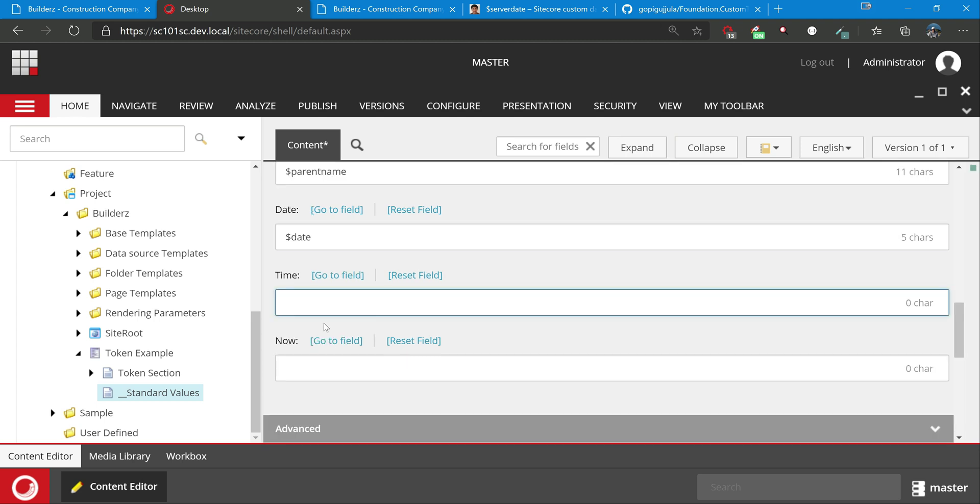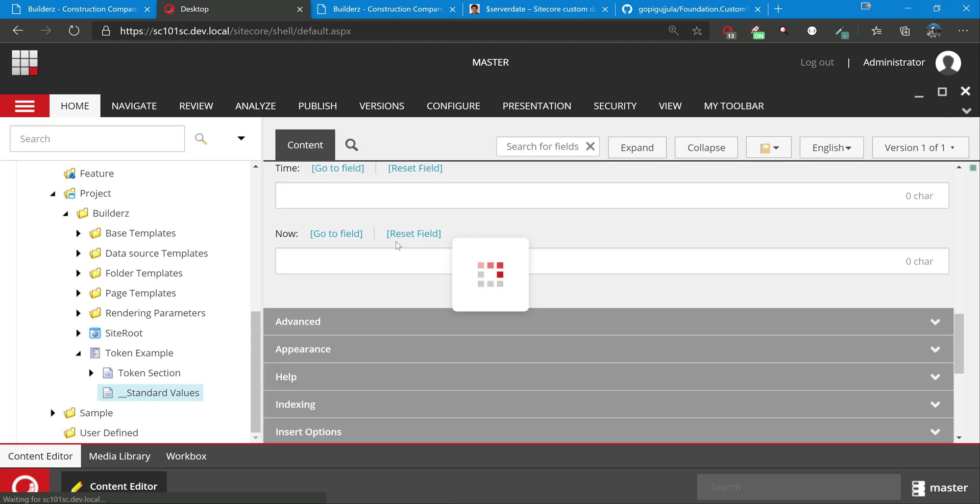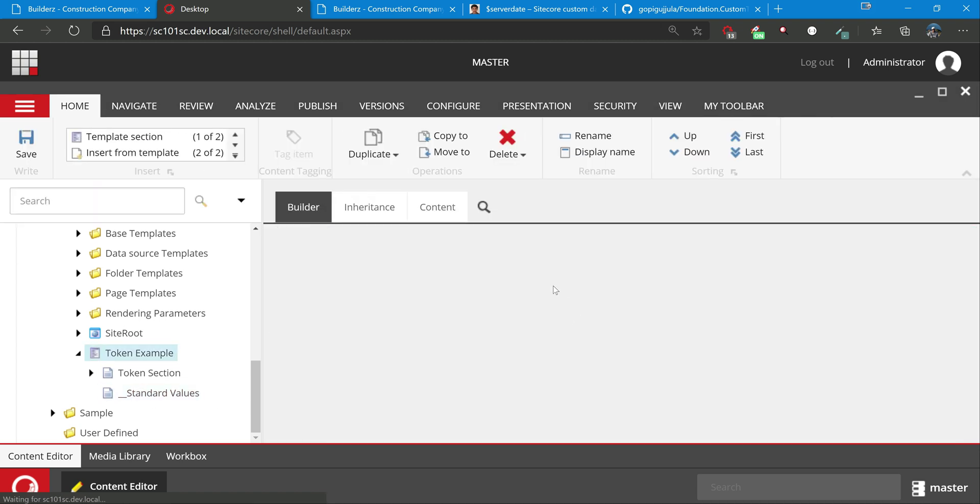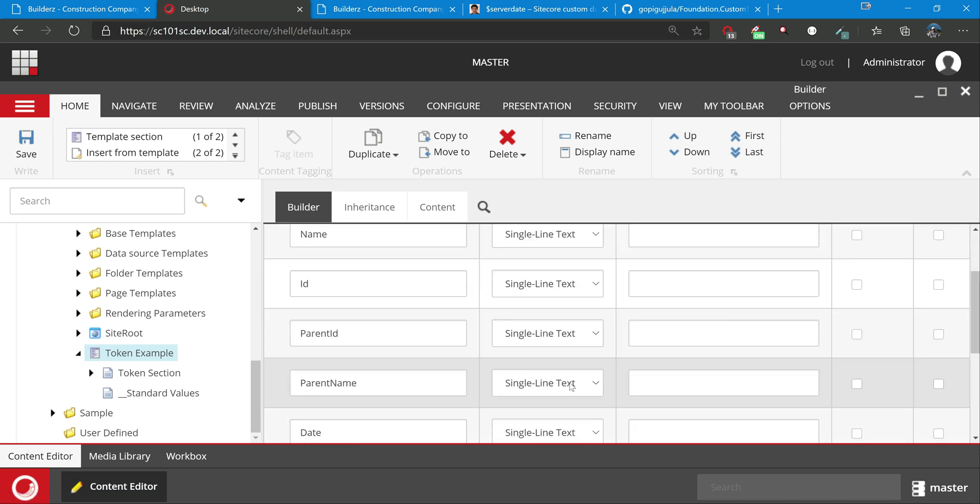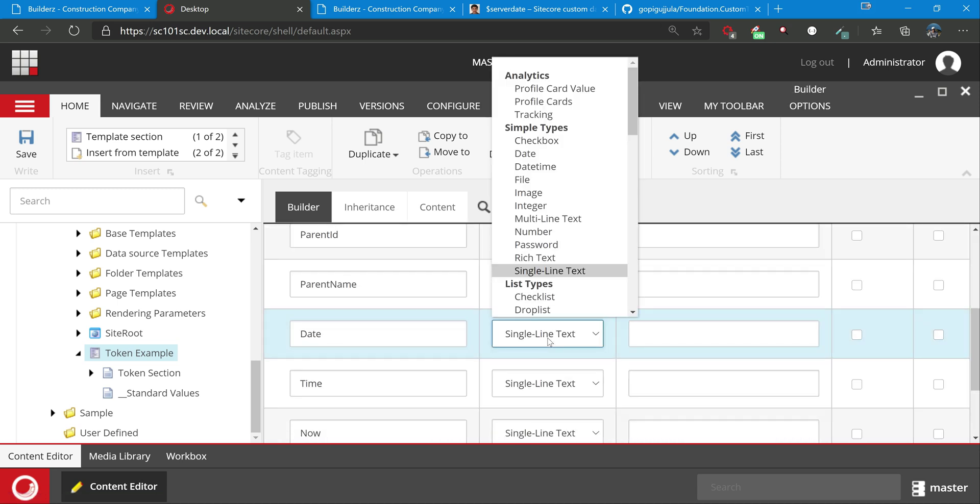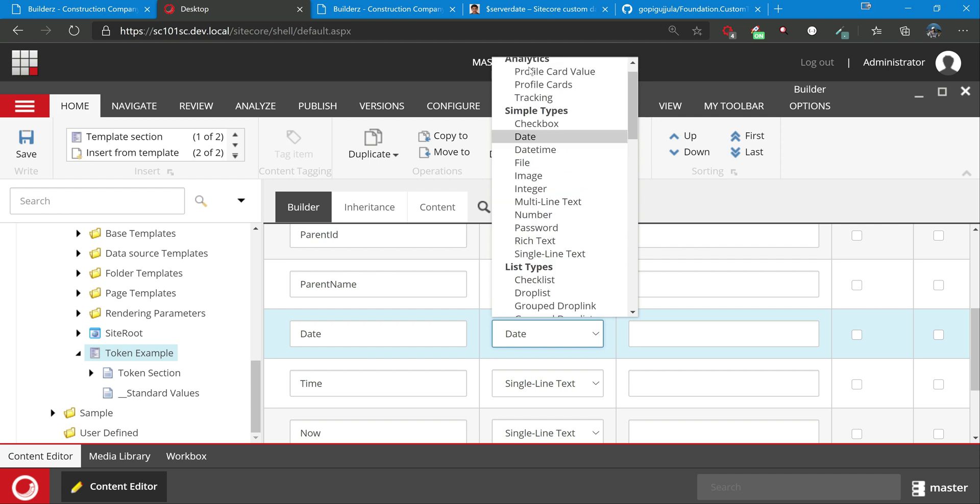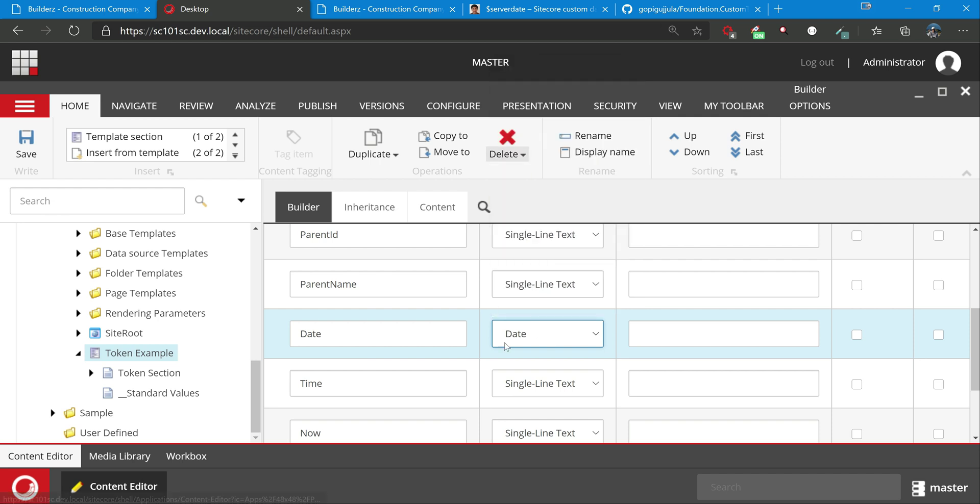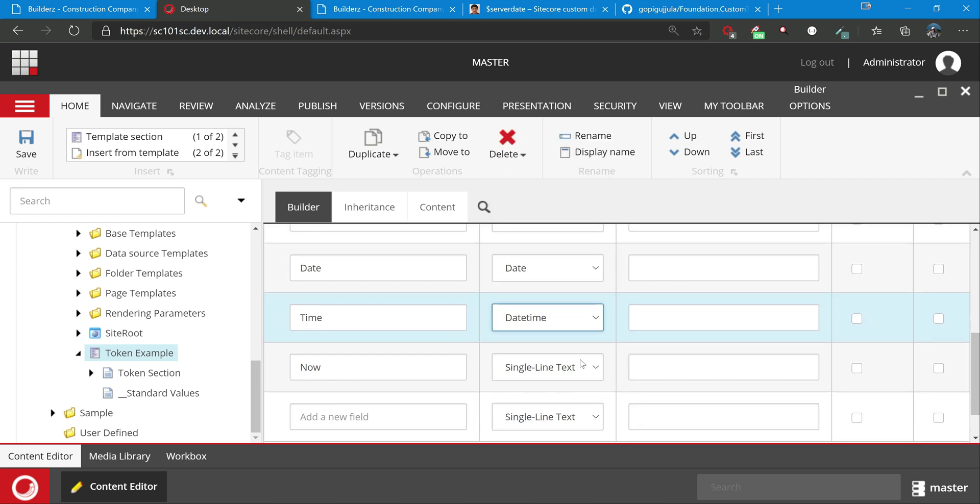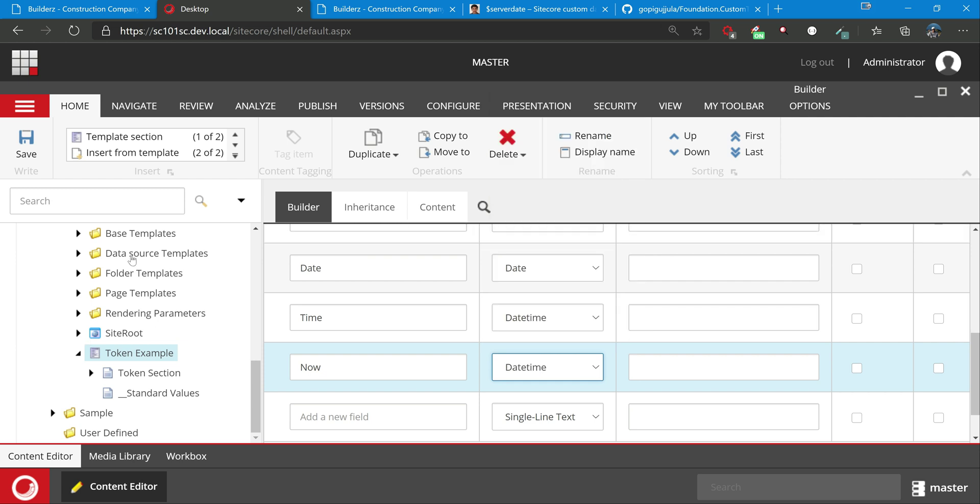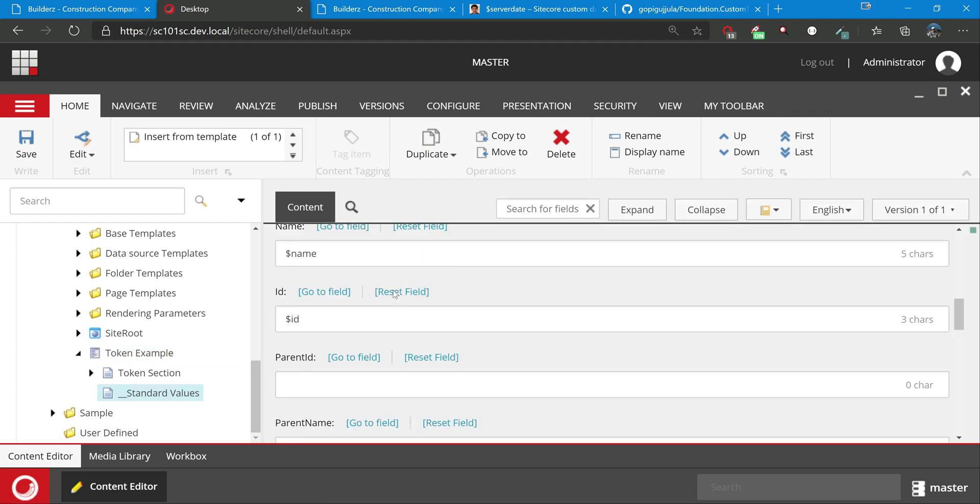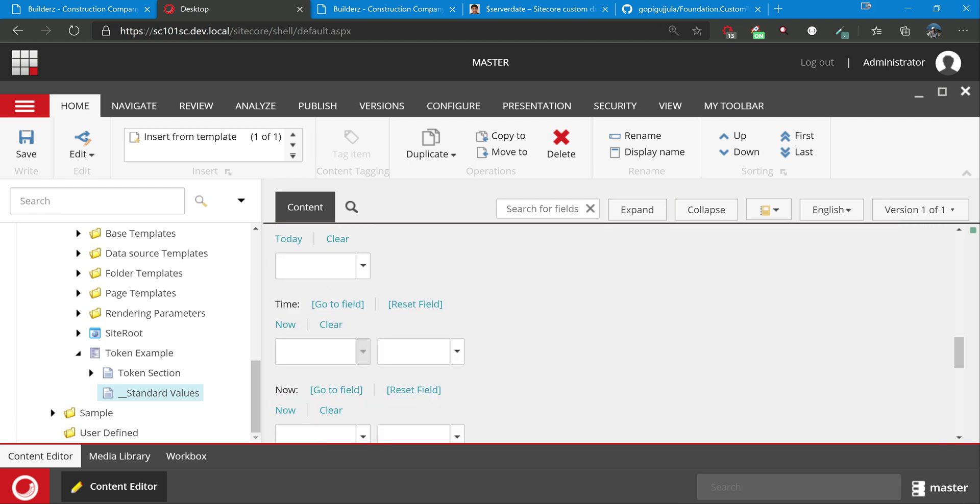Sorry, I just need to put these as date fields. I just put everything as single line text, so this is date, I'll put datetime, and again date. Save. Let's go back to standard values. Name, ID, parent ID, and date.